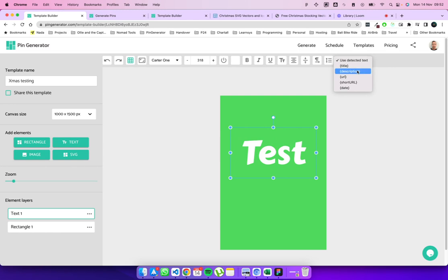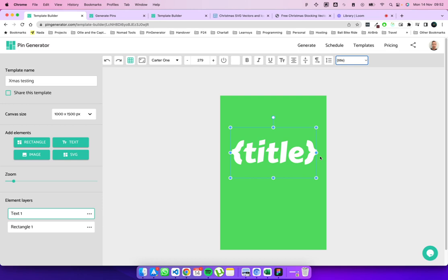So we're going to use title here. And you can see it uses the curly braces and the word title, which denotes that it is a dynamic text section. So let's keep that centered nicely here.